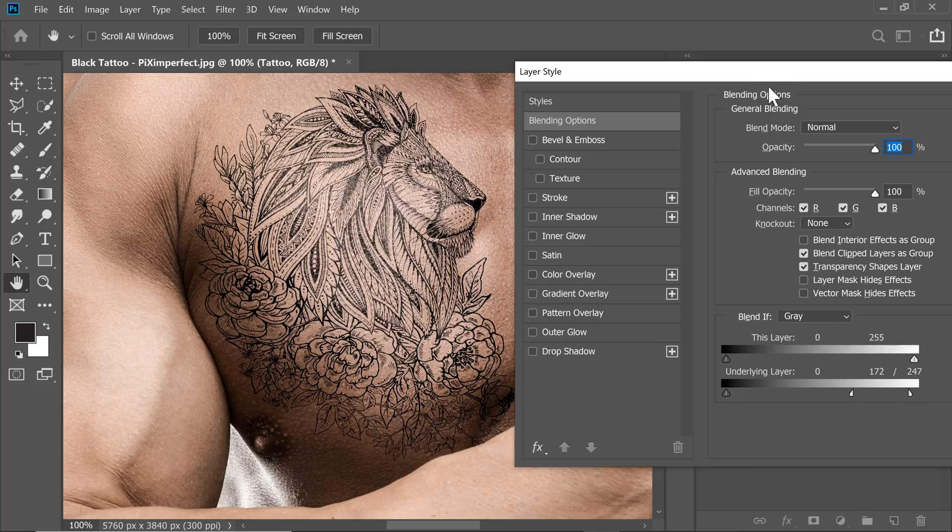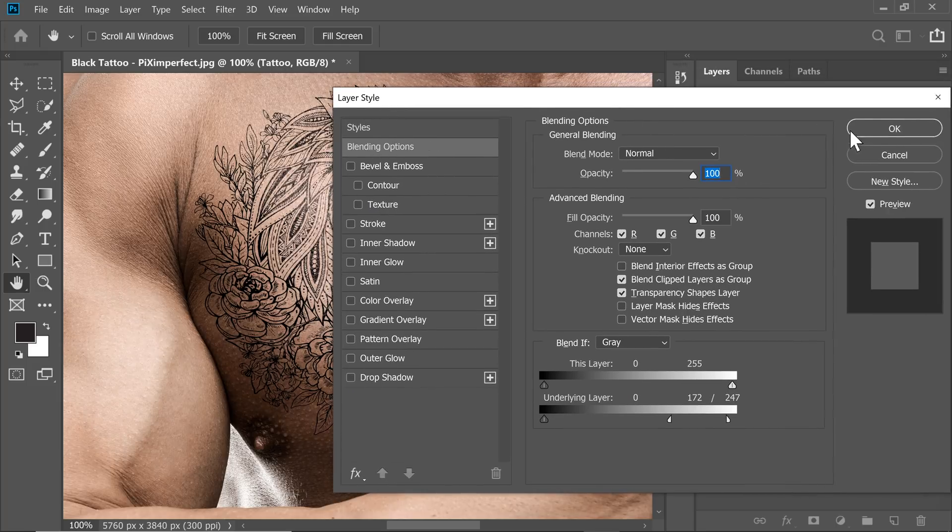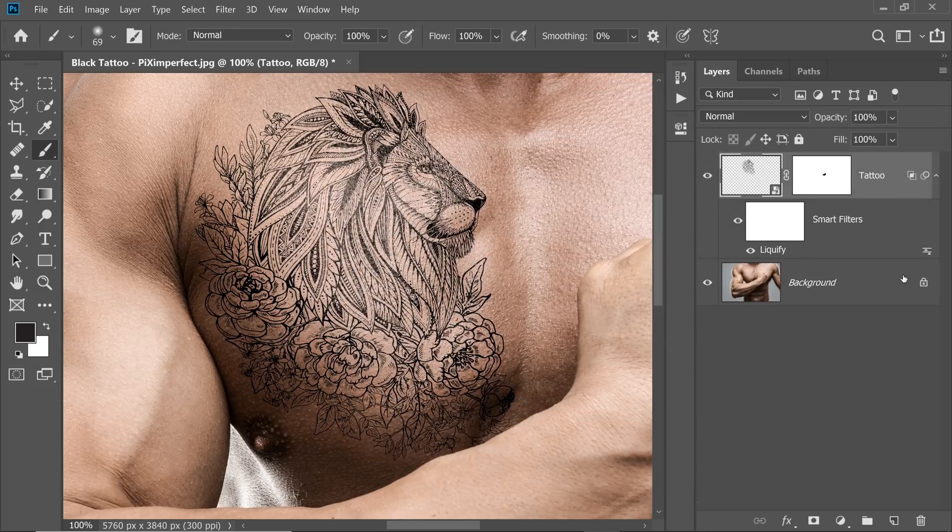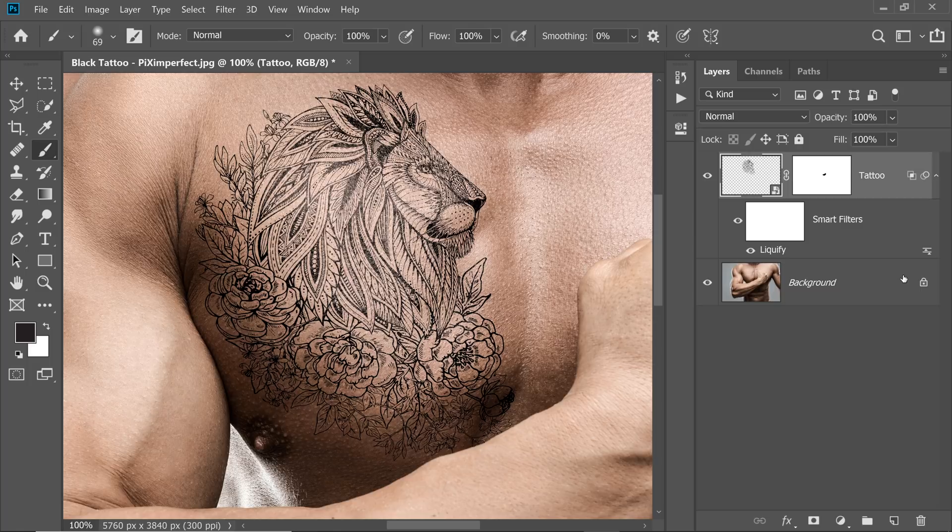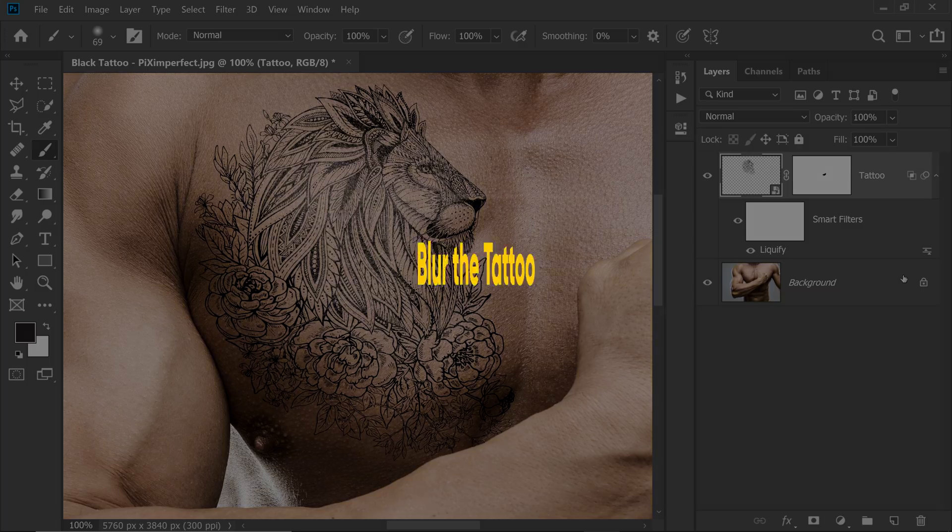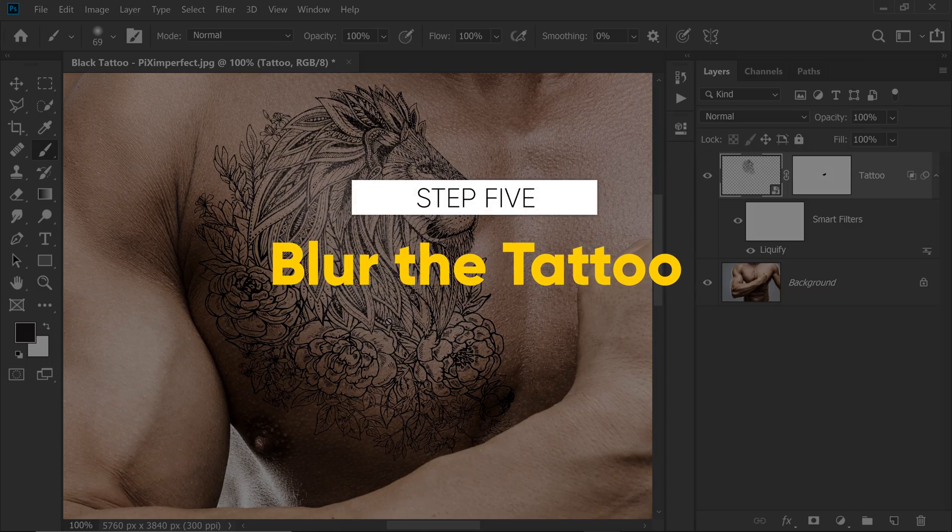Again, once you're satisfied, just hit OK. Now it does look a little realistic, but it seems like something is missing. You see, when we are doing a tattoo like this, it cannot be this detailed. The pores of the skin are not that smooth. So we need to blur it a little bit.